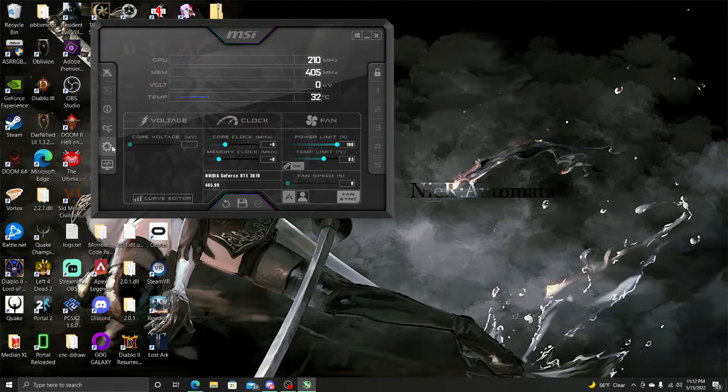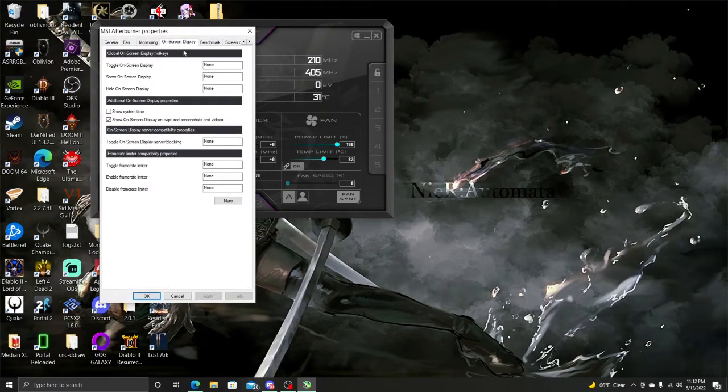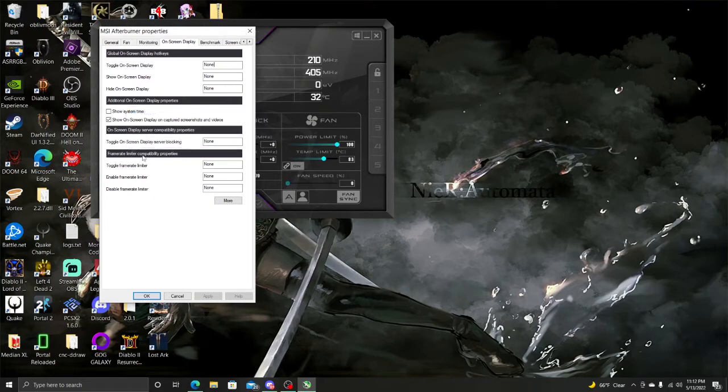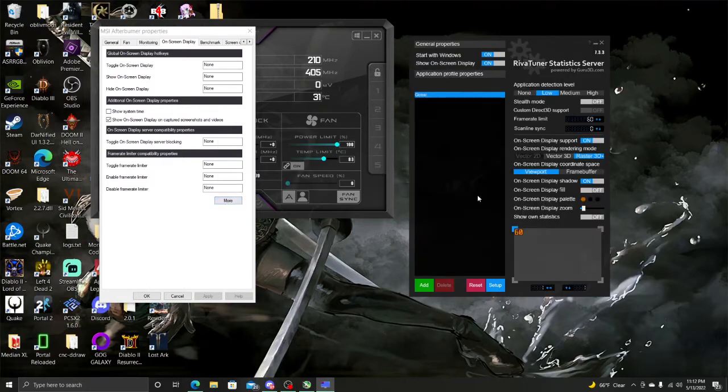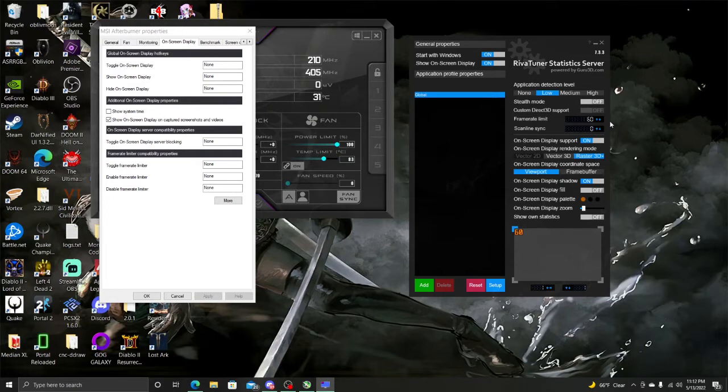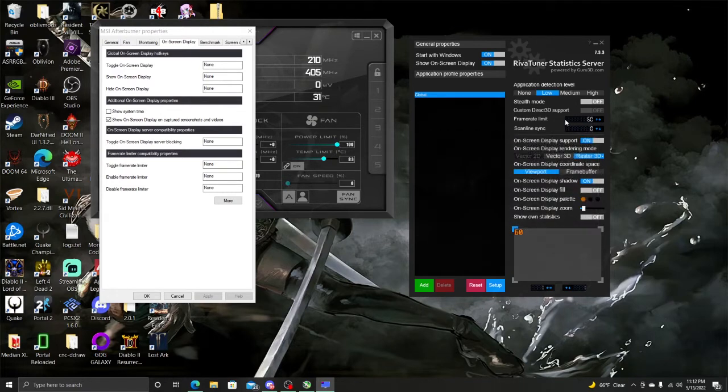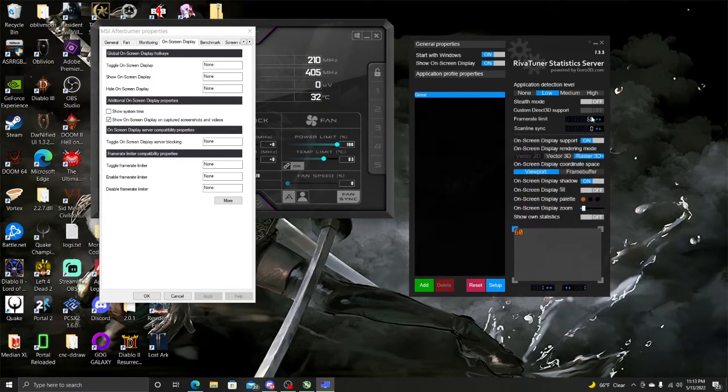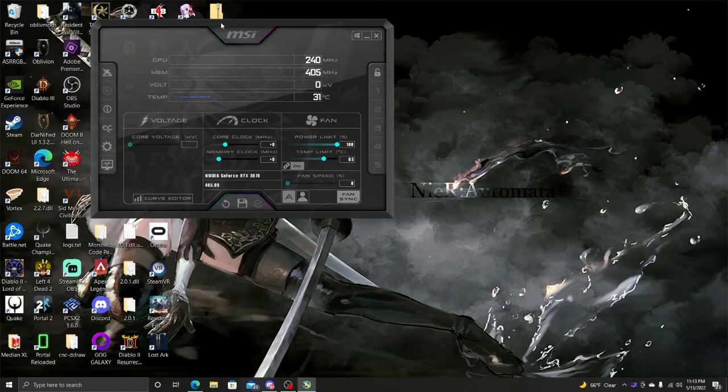So once we get this opened, you're going to go to settings, on screen display. Right here under frame rate limiter, compatibility properties, just go to more, click more. You're going to get this screen. You see right here it says frame rate limit. I've already previously put it to 60, because you don't want the frame rate on this game to go anything above 60. Anything above 60 and the game will break, it will crash, and you will not be able to play it. So make sure that's at 60. Just minimize that, exit out of this. Oh my bad guys, push okay first.